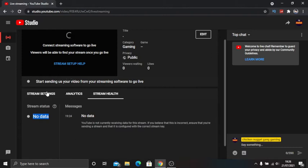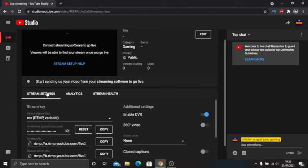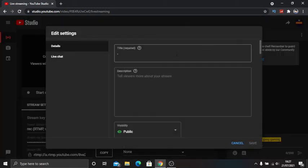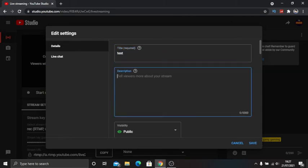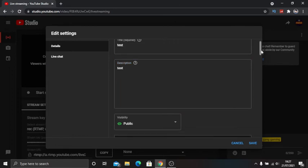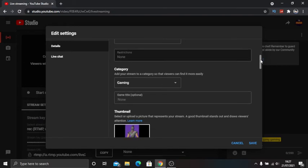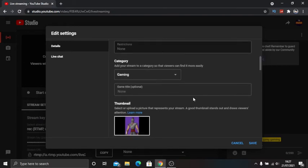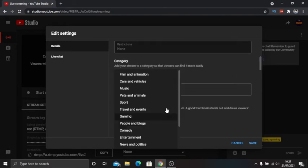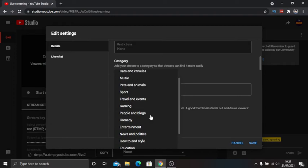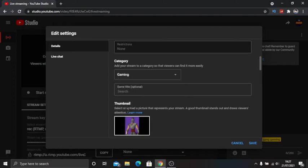Let's go back on stream settings. Then you want to click edit. That will be your title and your description. Restrictions is made for kids and what not. If you are doing gaming, you choose what type of live stream you're doing. I always have it on gaming.